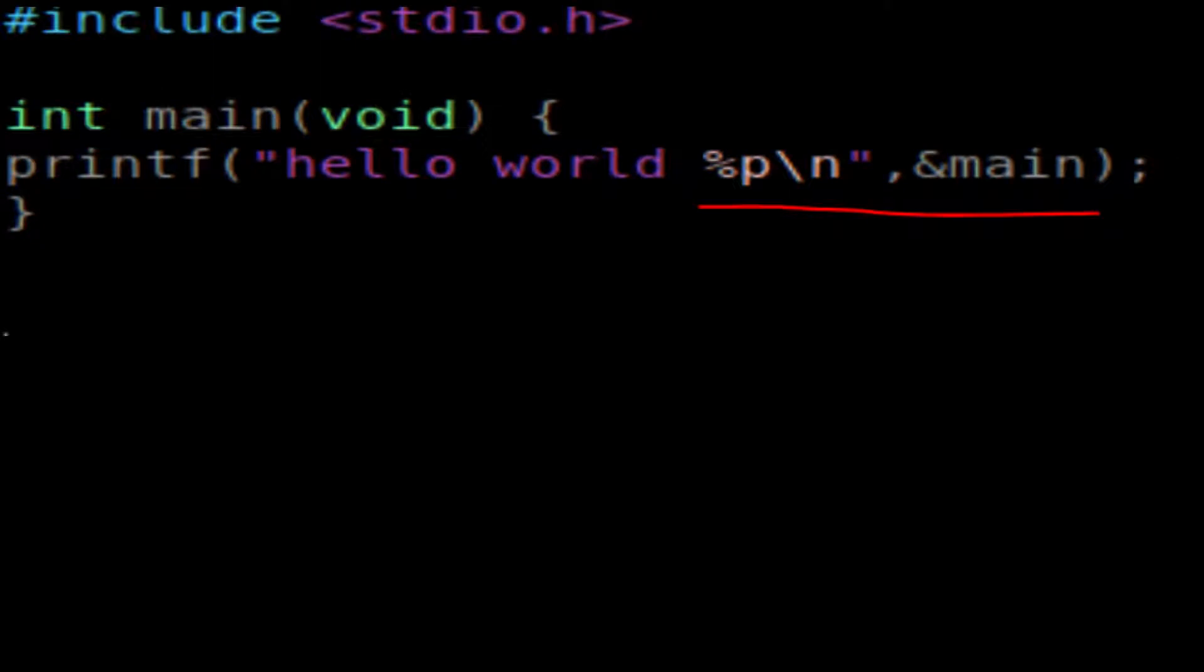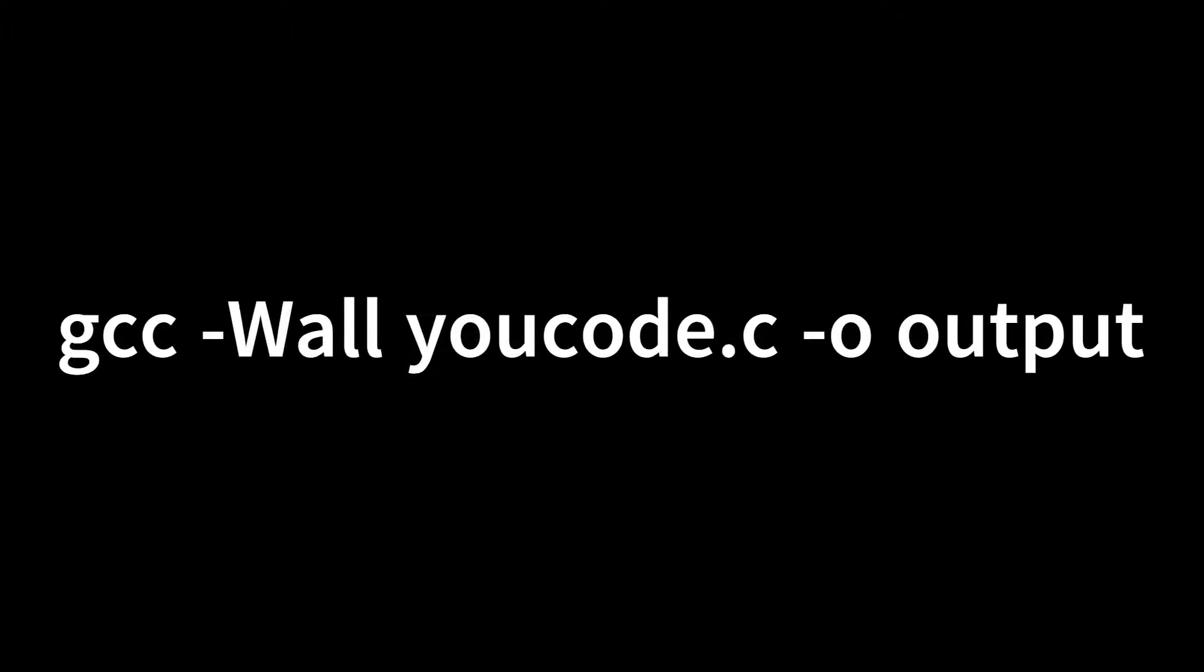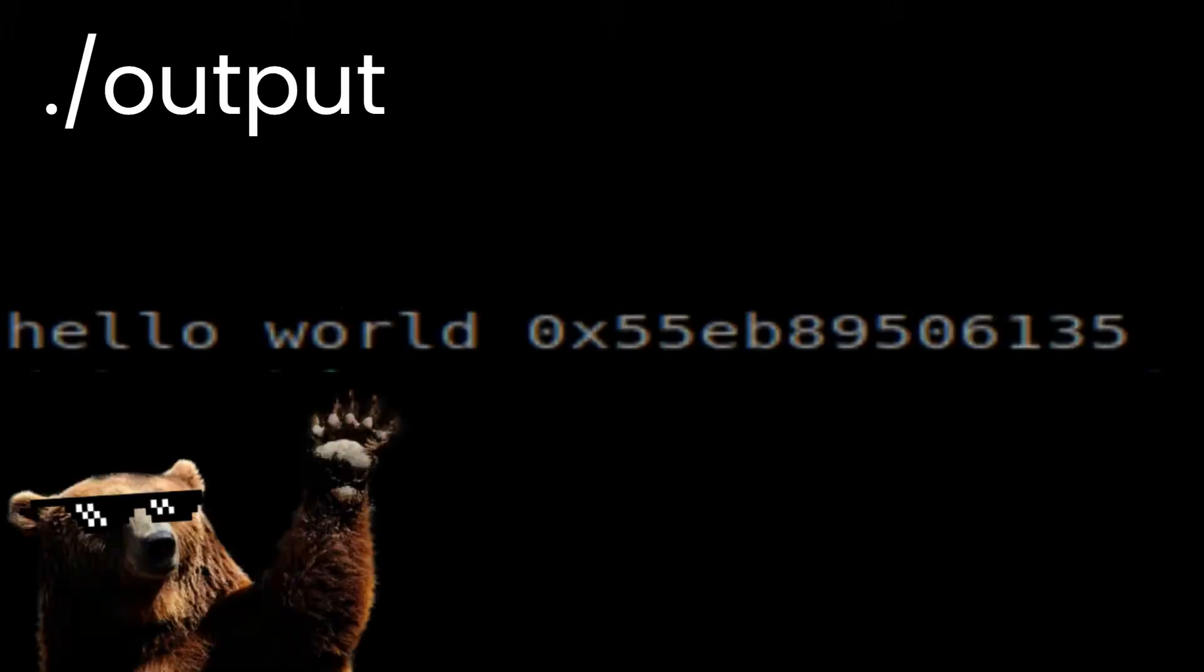Now, we're going to compile it using the GCC compiler. As you can see on the screen, this is how you're going to compile your Hello World program. Now, go ahead and see the output. It might look something like this: Hello World and some address, and that address is specific to your kernel.